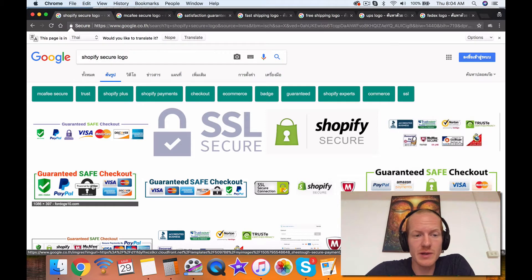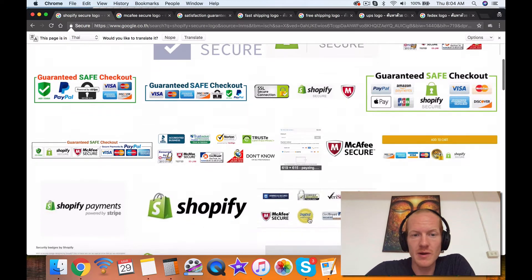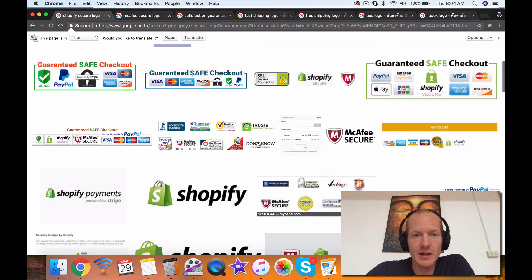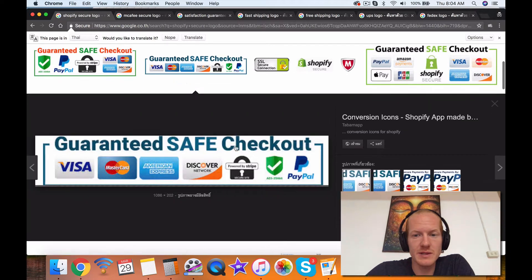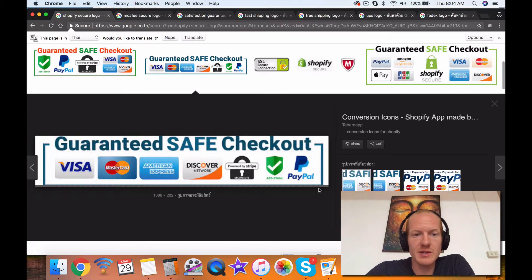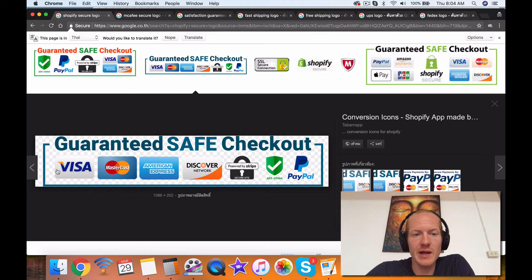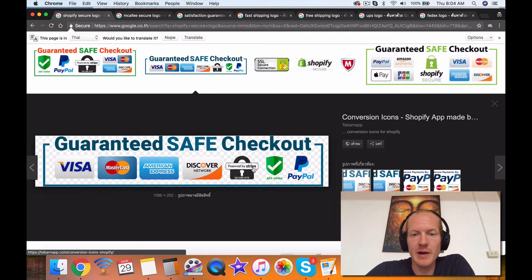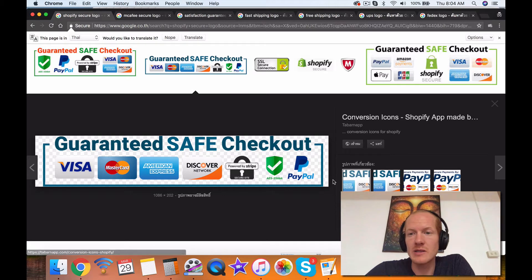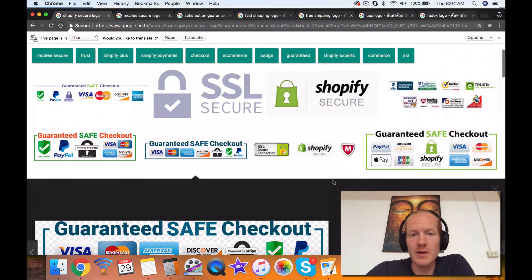So let's check out some ones that I recommend here. This one over here is really good, Guaranteed Safe Checkout. All the Guaranteed Safe Checkout ones are really cool, so this one for instance is great. The reason I like it so much is because it says Guaranteed Safe Checkout, and then it has all the credit card logos, it has Powered by Stripe, and it has PayPal, and then it has a little check mark, so that's really cool.